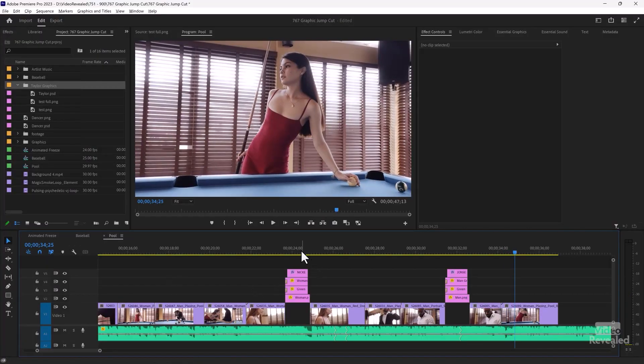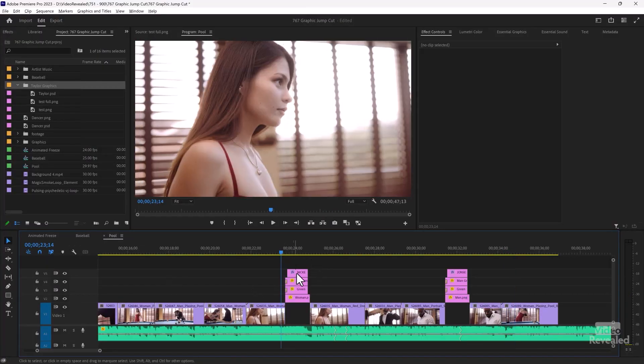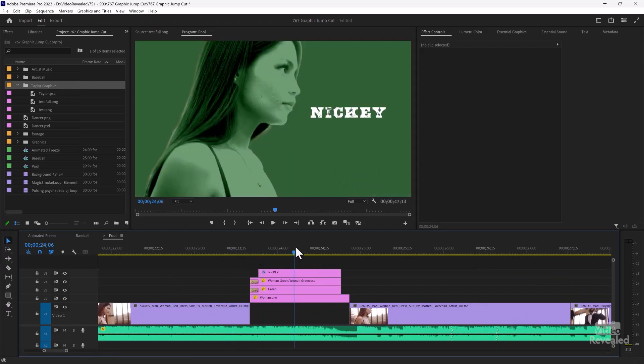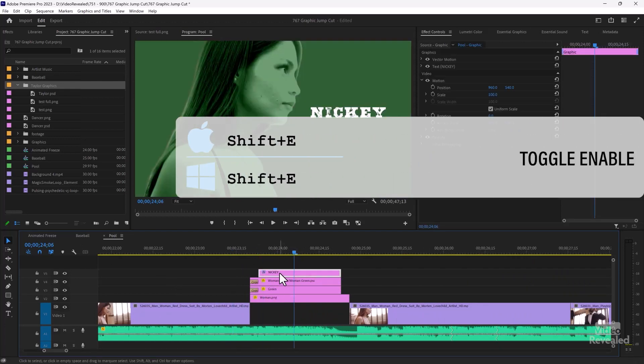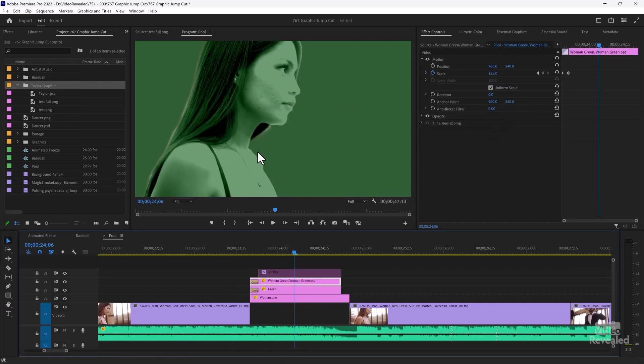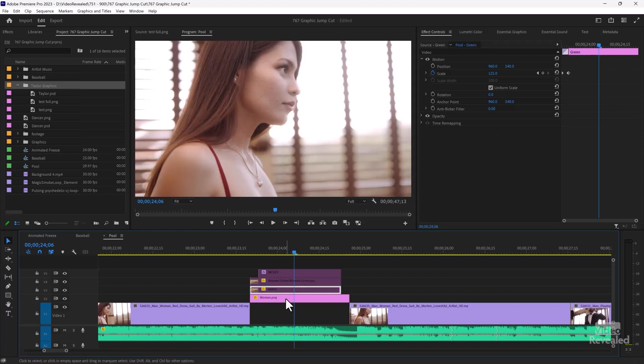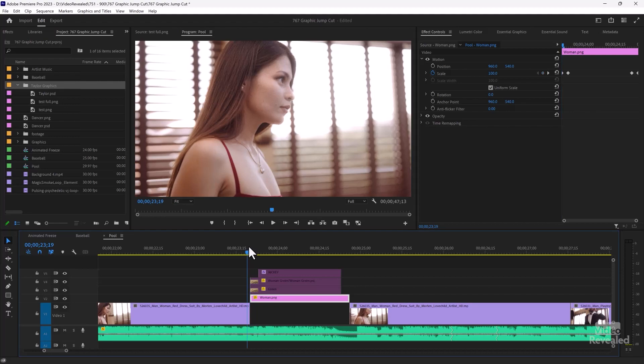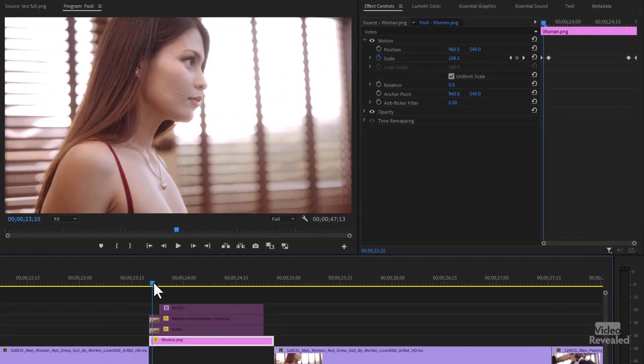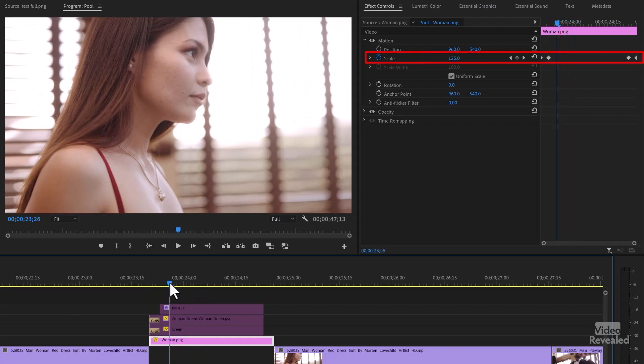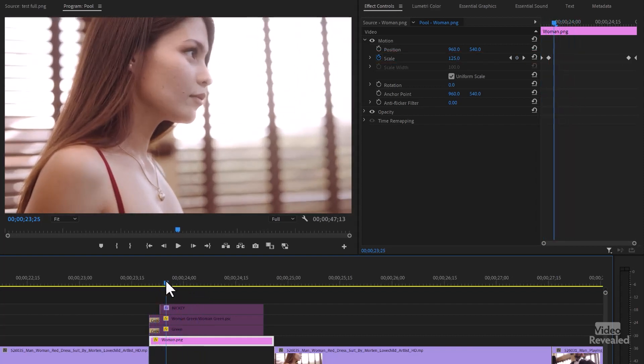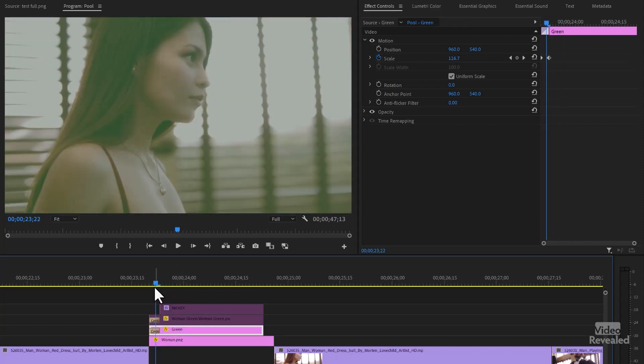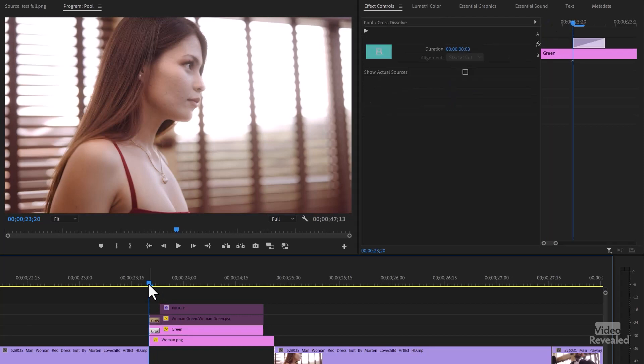Alright, let's go look at what I have on the timeline. I'll go to the full frame and I've got some type, so I'll just quickly turn that off. I've got the woman, a green background, and then another background which is the same as the last frame. So what you're doing is you're taking the last frame and exporting it out. And I've got a little scale happening here of 125%. And the green has a cross-dissolve on it.